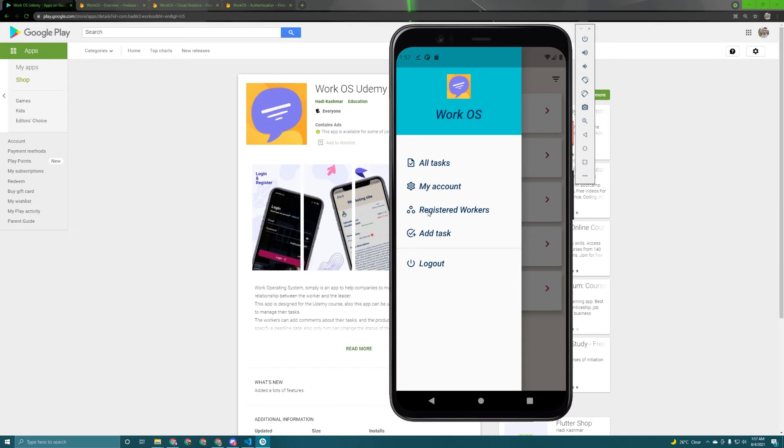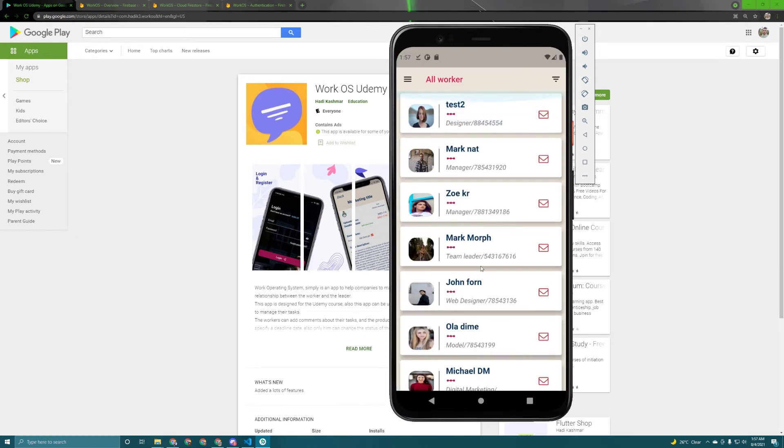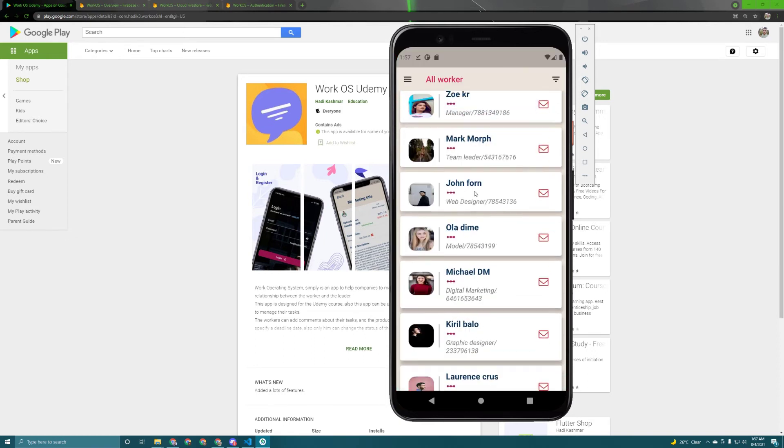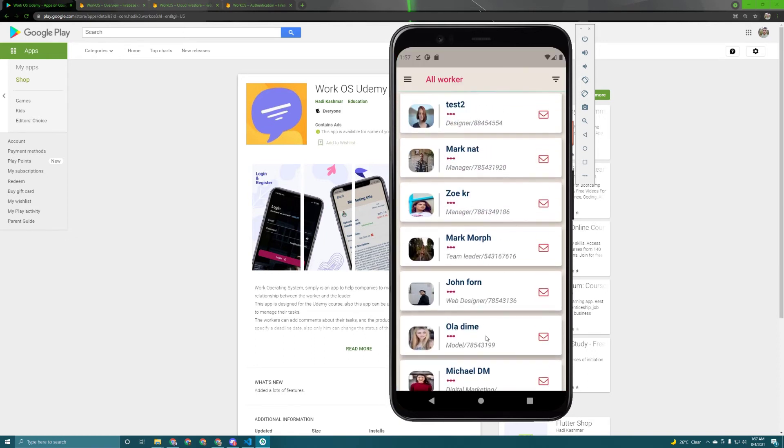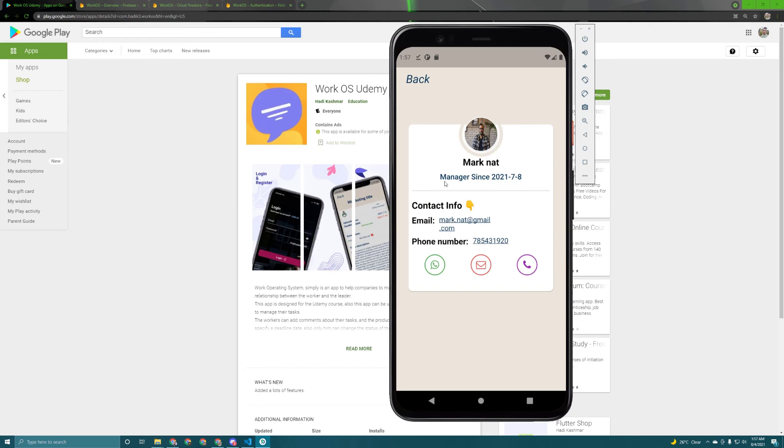In here all the registered workers appear. Okay so if I want to visit this user profile for example, as you can see all the information appears in here but the logout button doesn't appear while these three buttons appear in here.